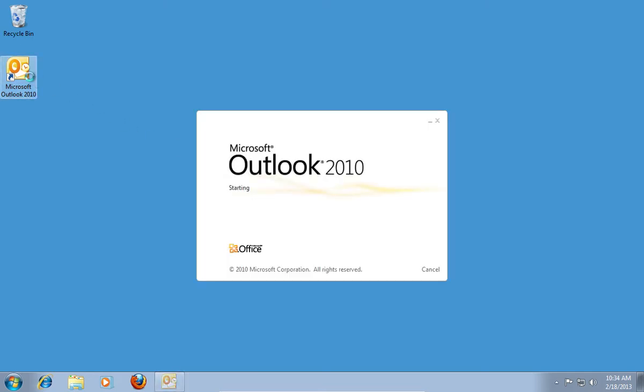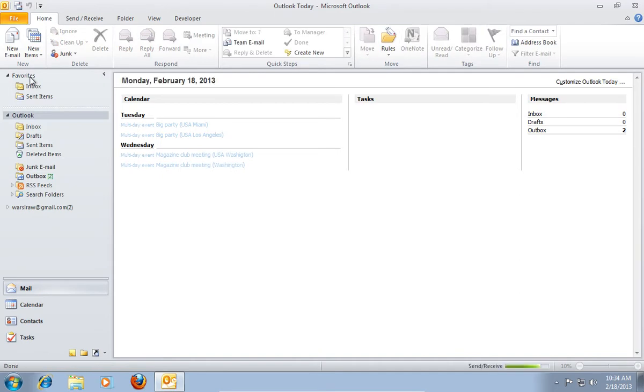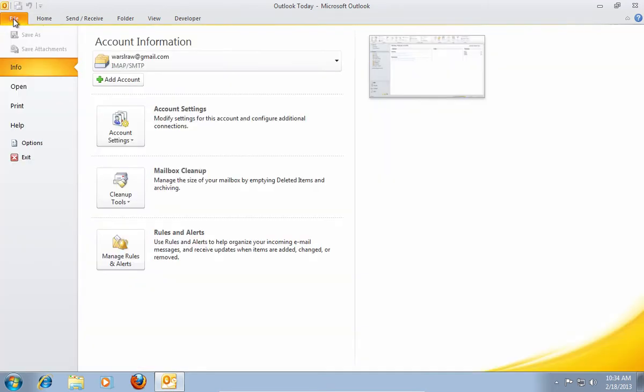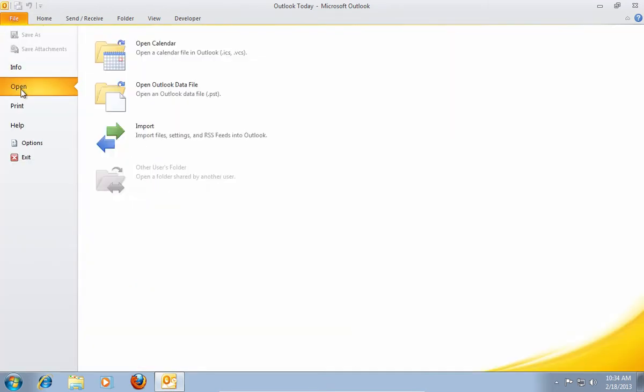Open Microsoft Outlook. In the open window, choose the File tab, and then go down to the Open option. In the right pane, click on Import.